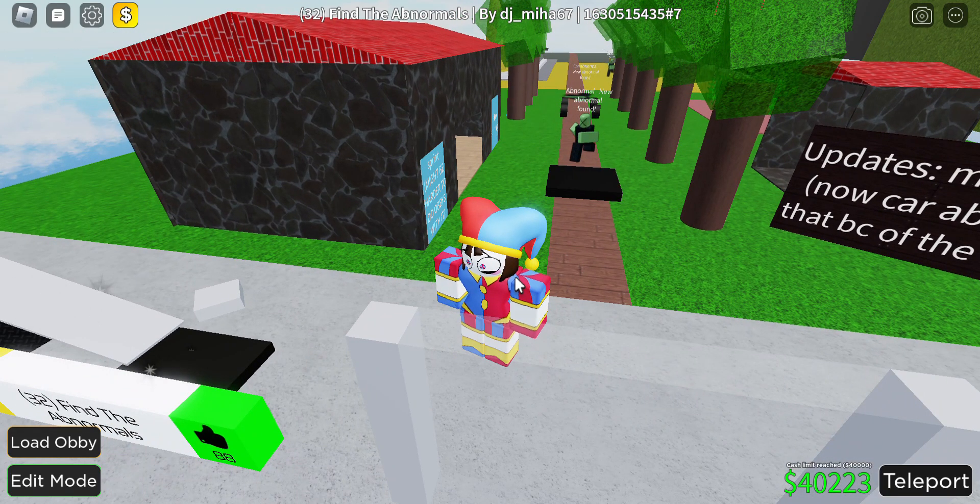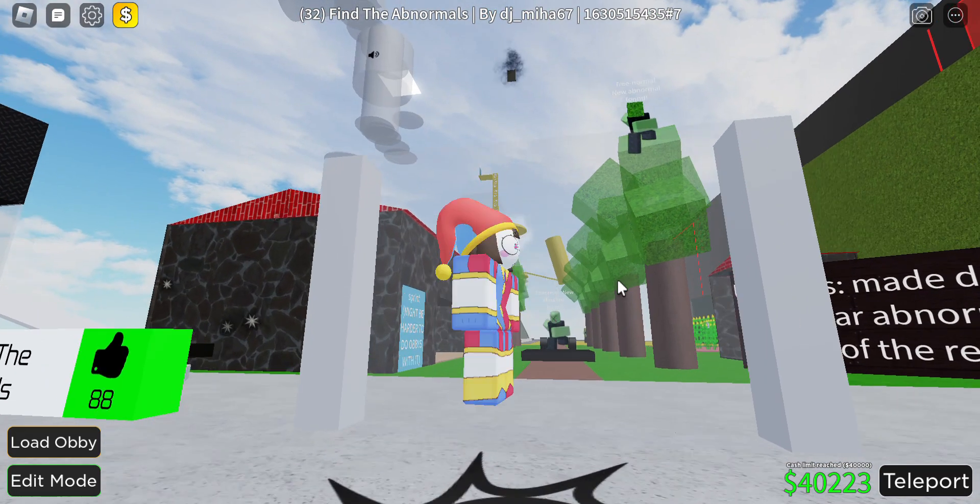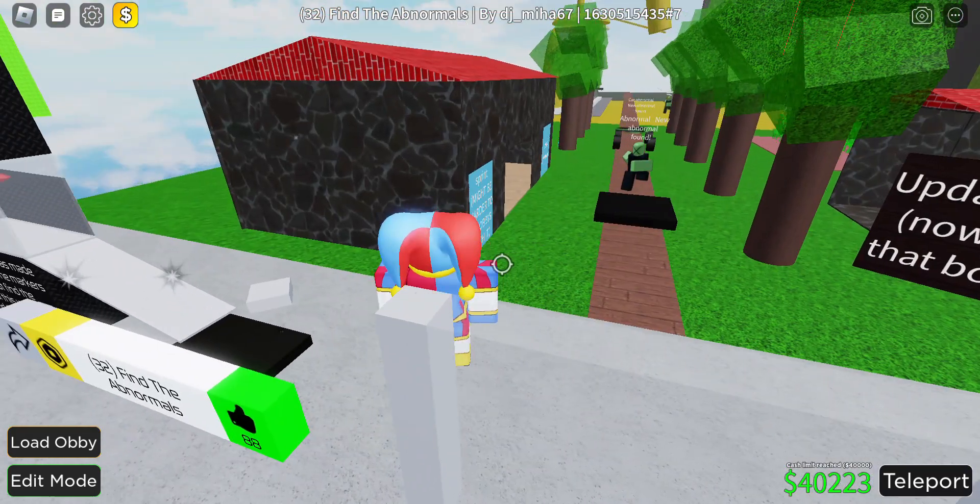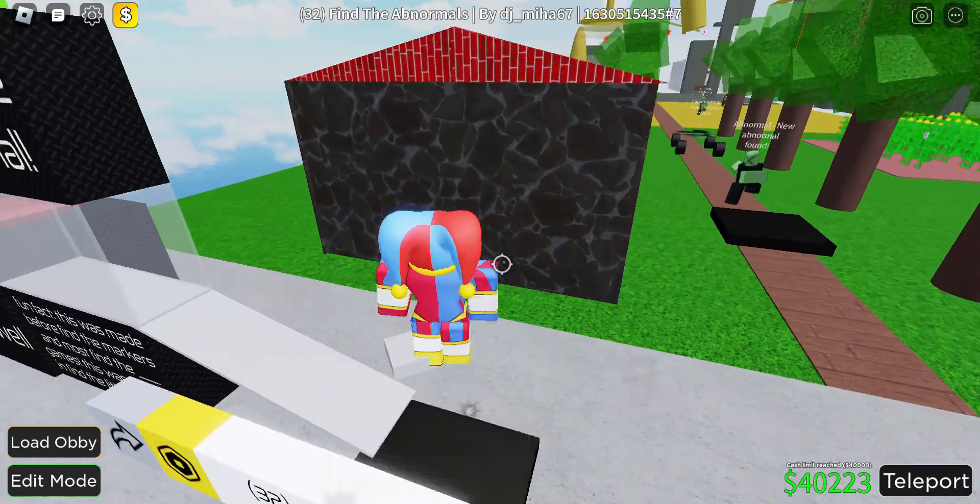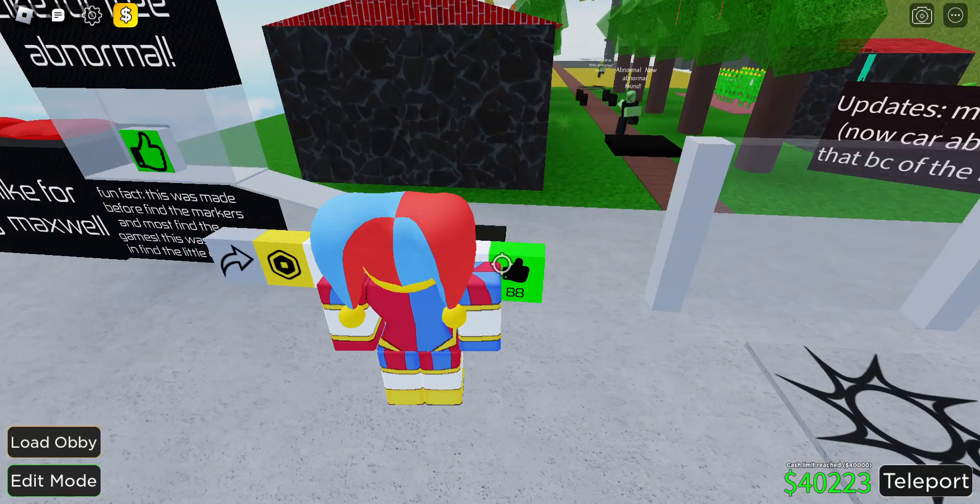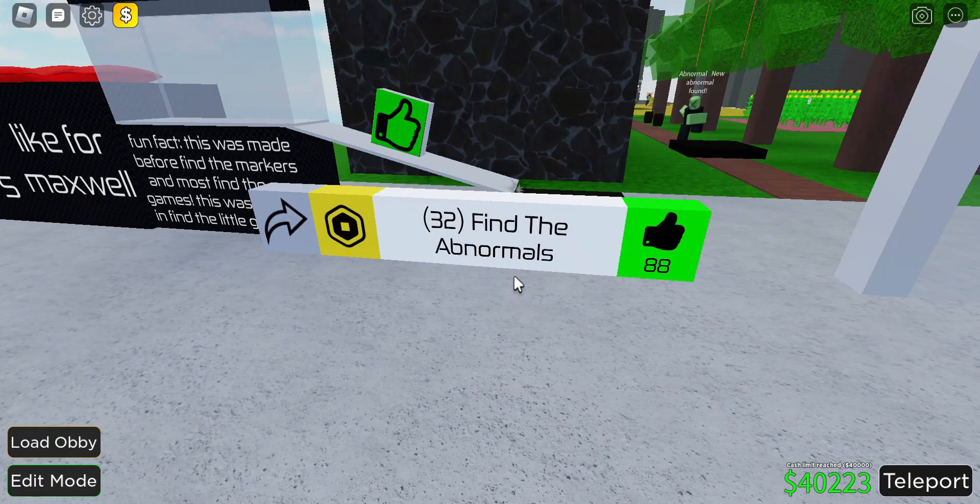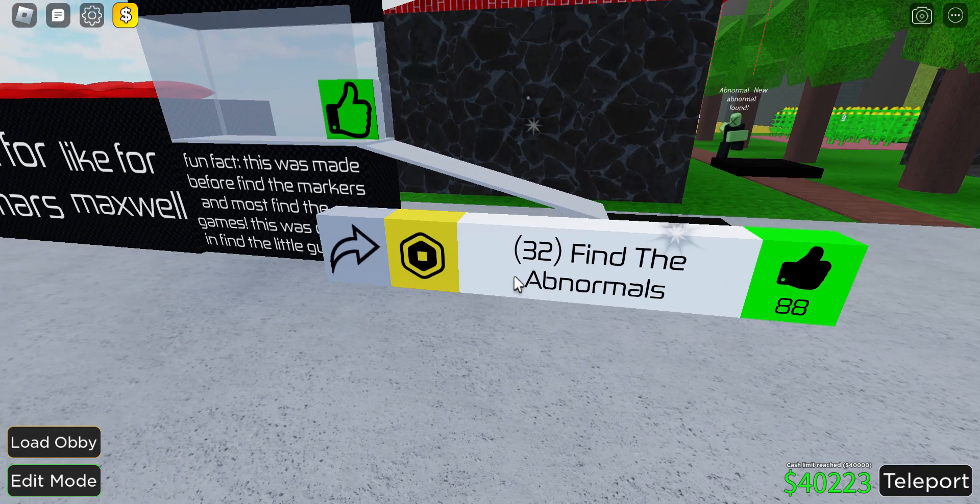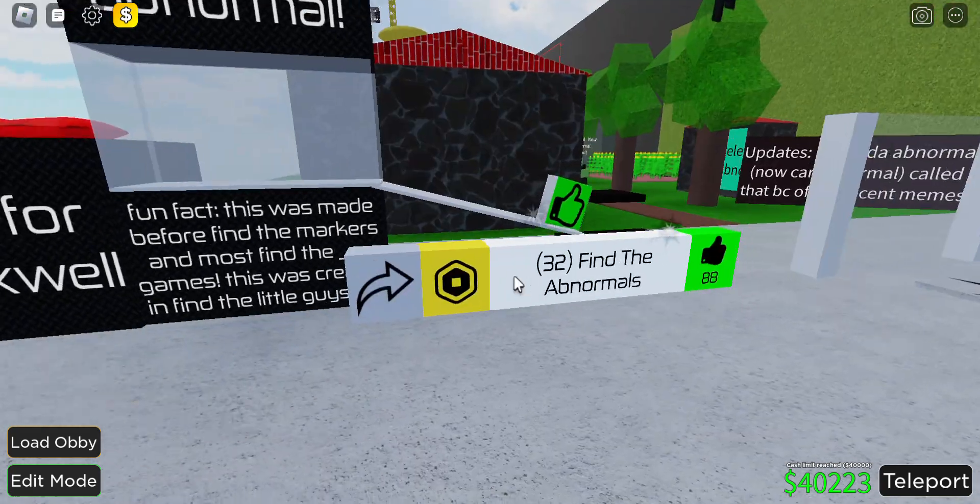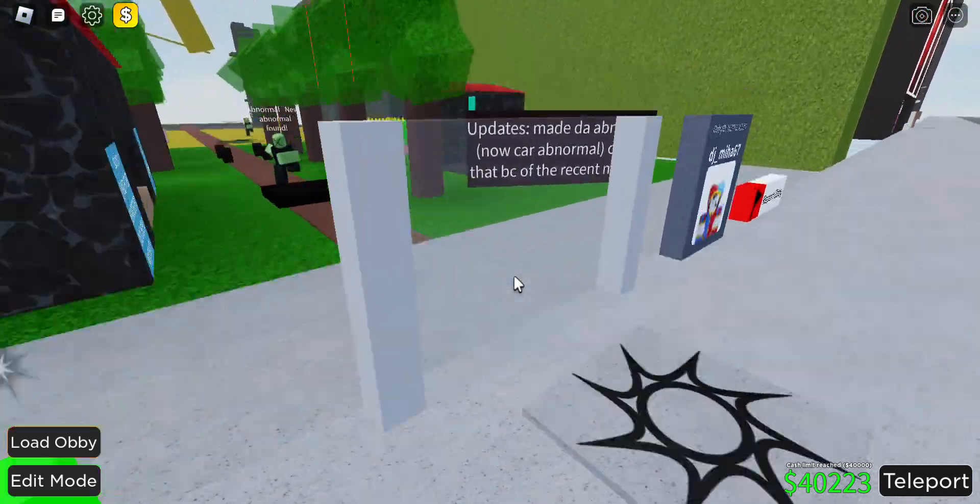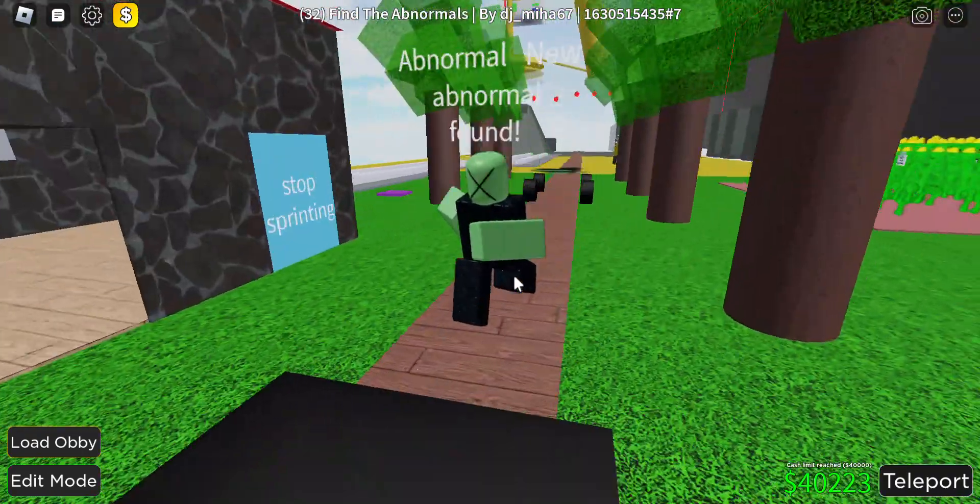Hello guys, it's me again. Today we are playing my old Roblox game called Find the Abnormals. It's basically TDS Abnormals, but there's a lot of them.